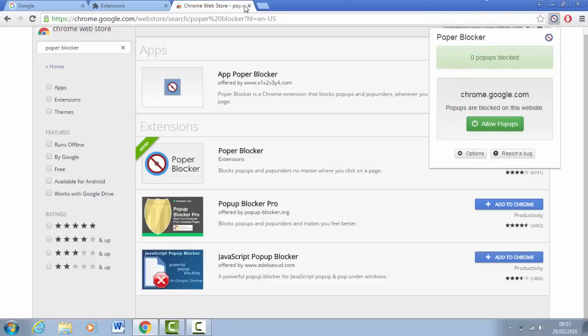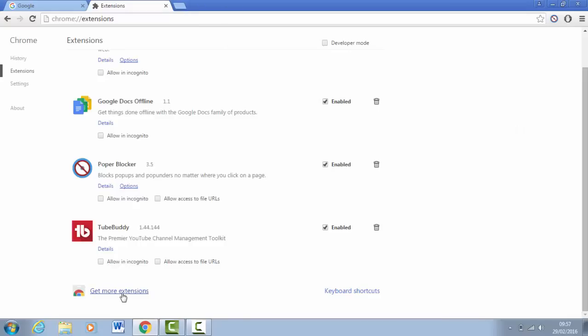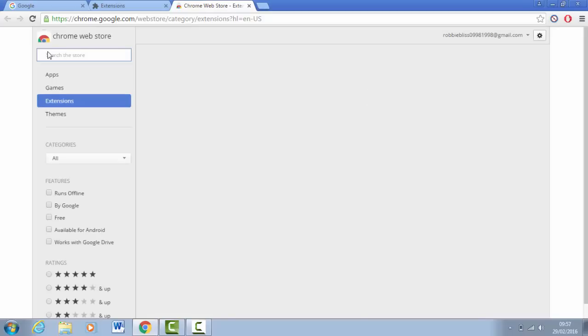Now you want to come off of this and go back on get more extensions once you've added it. That will refresh the page.